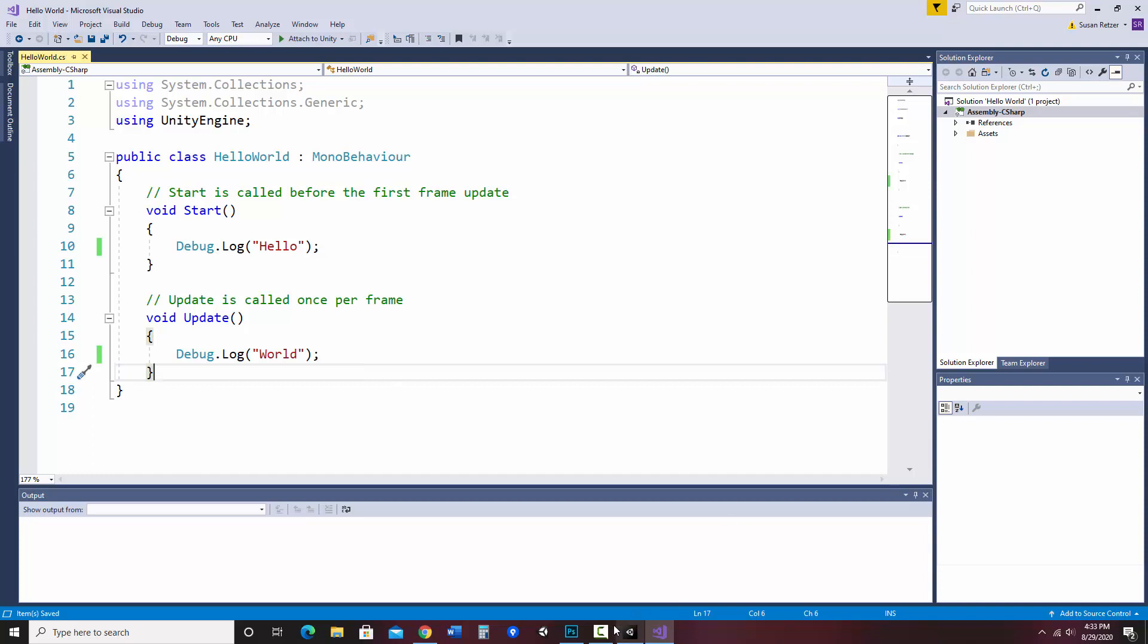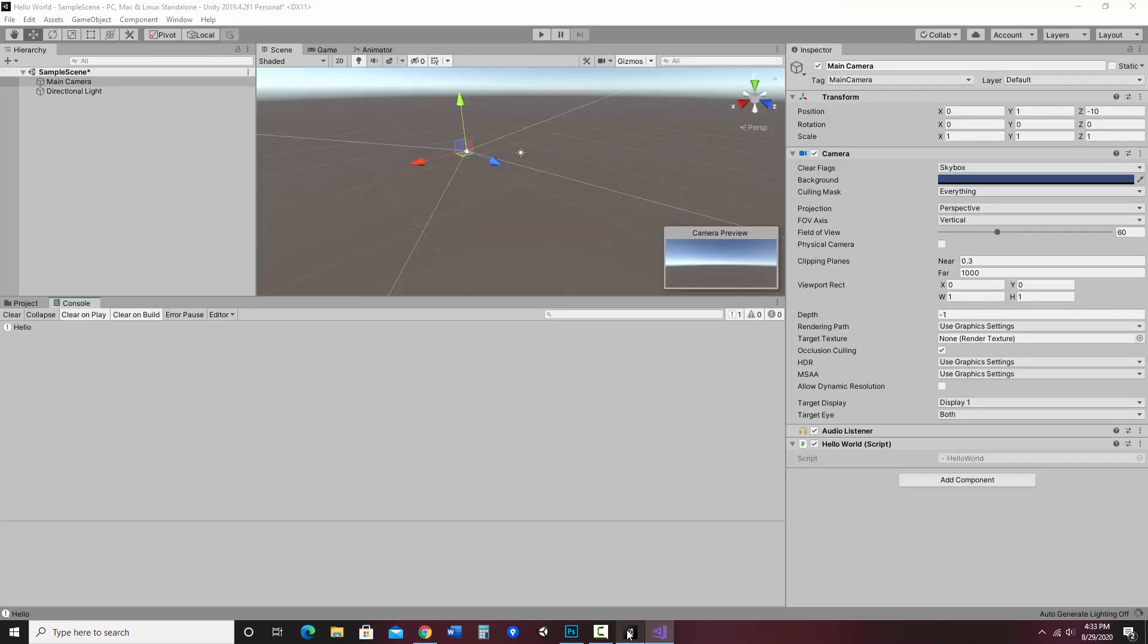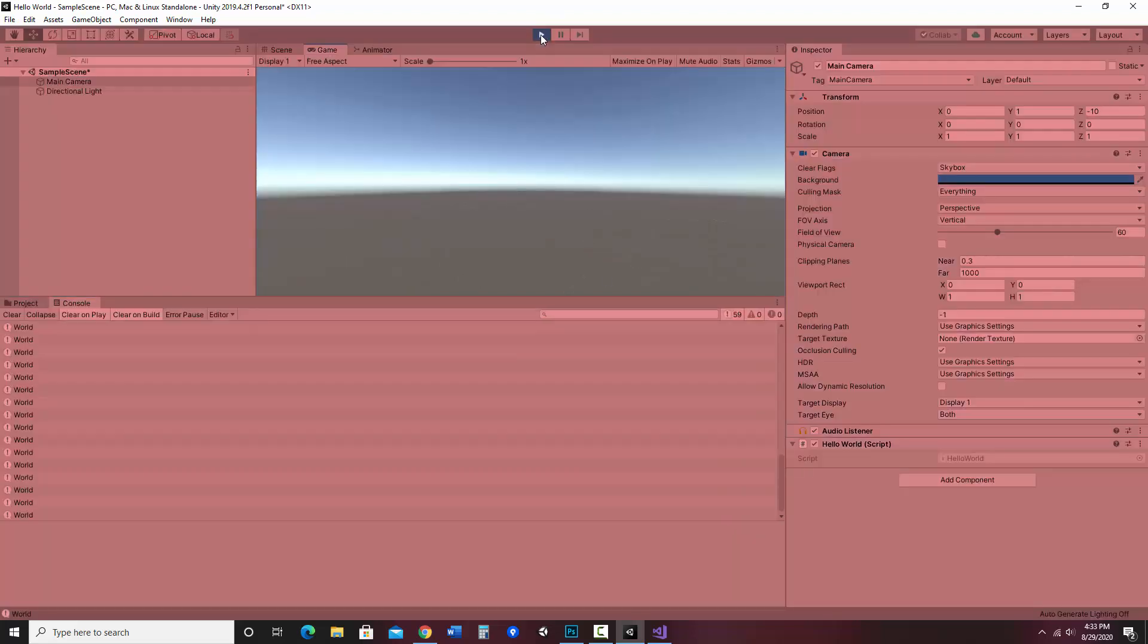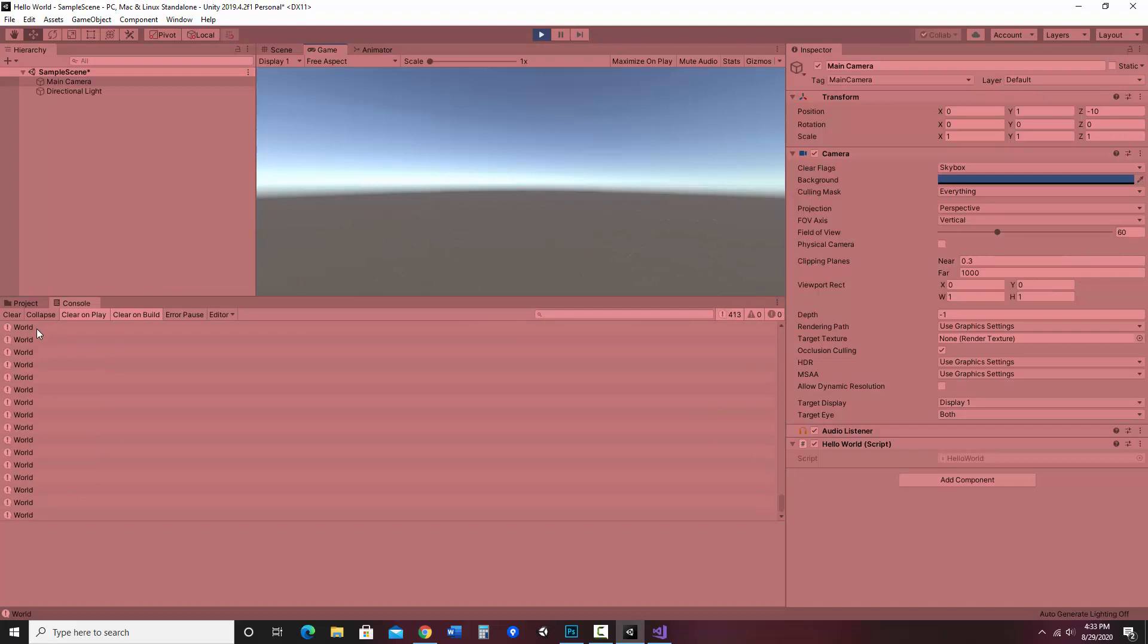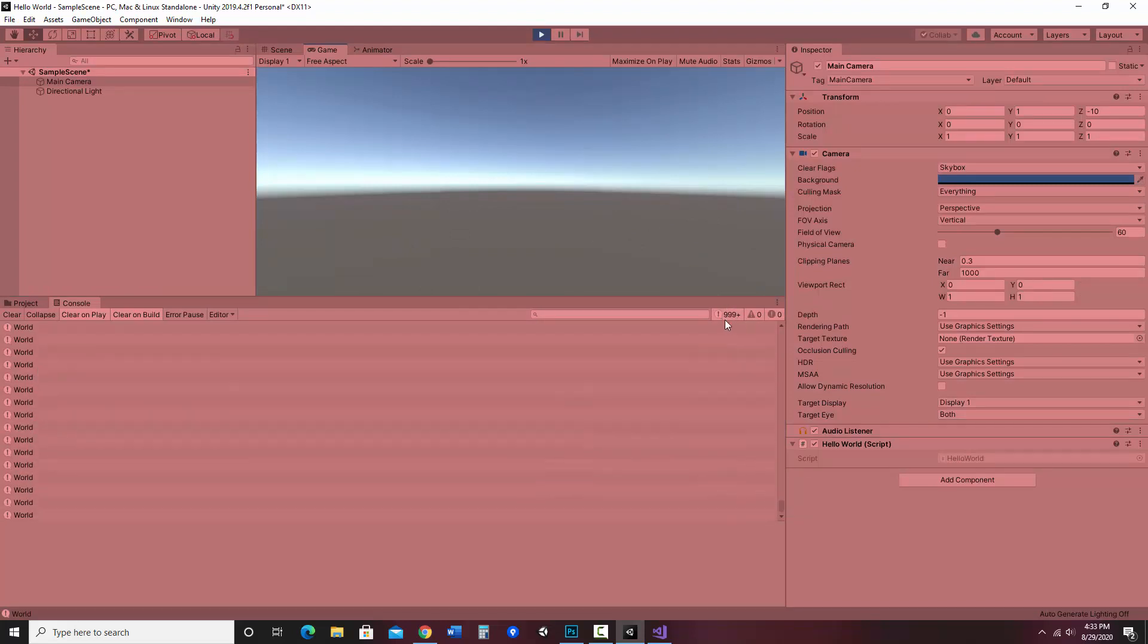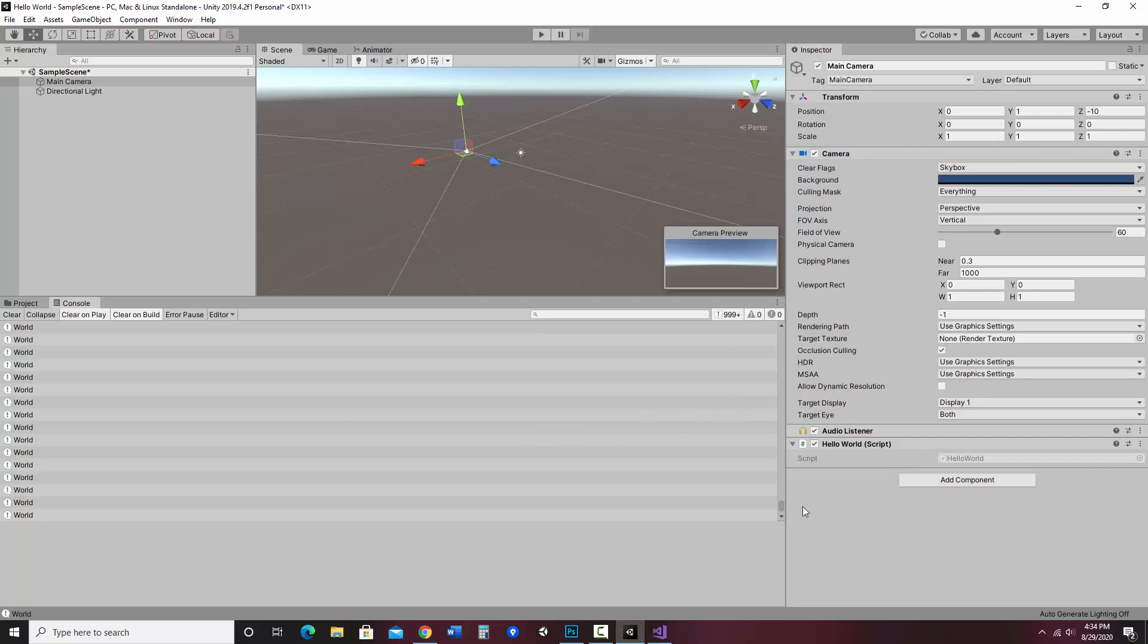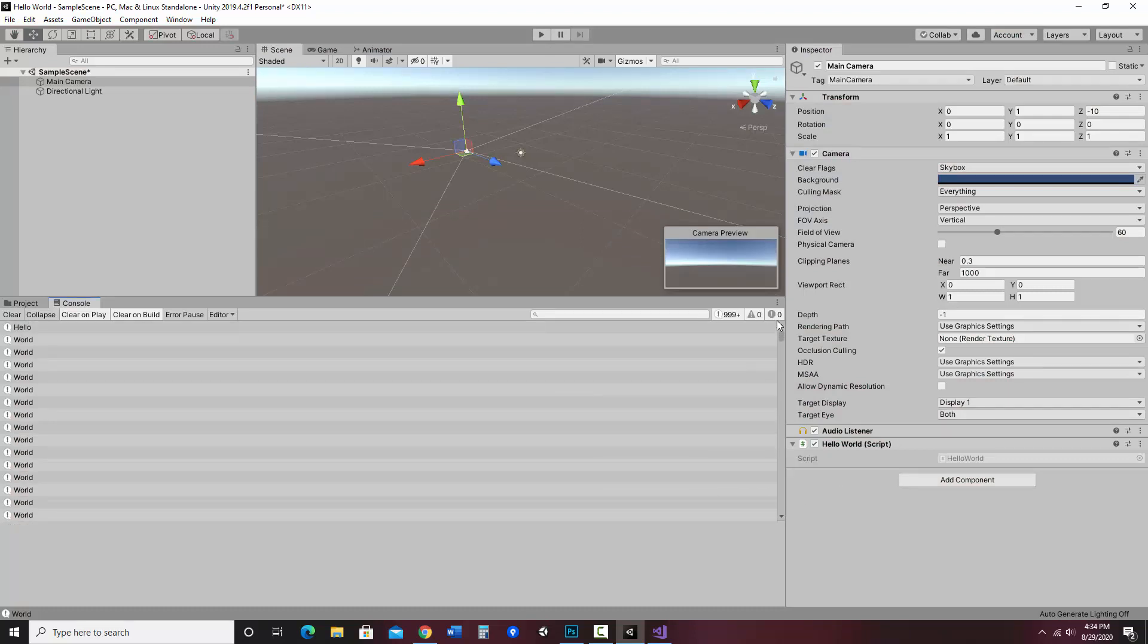Since I already connected my script to the camera, I don't need to do that again. All I need to do is hit play. Now notice it's saying world, world, world, world, world like crazy over here. It's got the count of how many lines I'm on—I'm already over a thousand. I'm going to hit stop and scroll up and show you that the first one was hello. It did that once, and then it will repeat world essentially forever until I stopped the program.